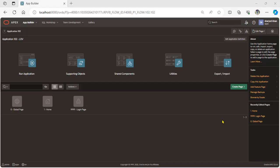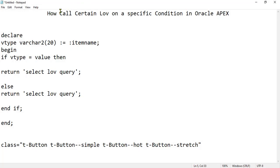Hello viewers, Assalamu alaikum, my name is Shadjil Khan and today we have discussed a new topic: how to call certain list of value on specific condition in Oracle APEX.